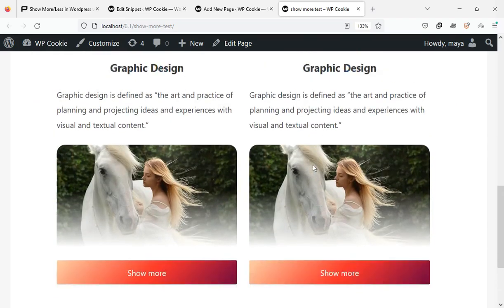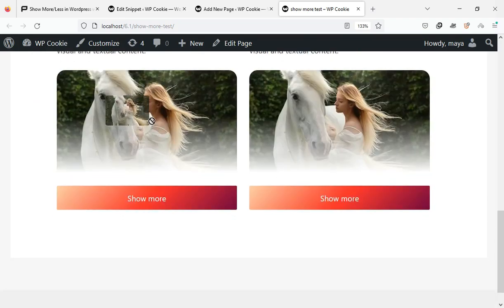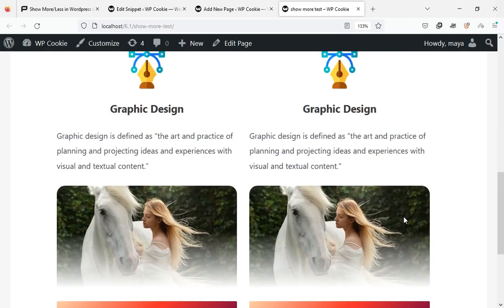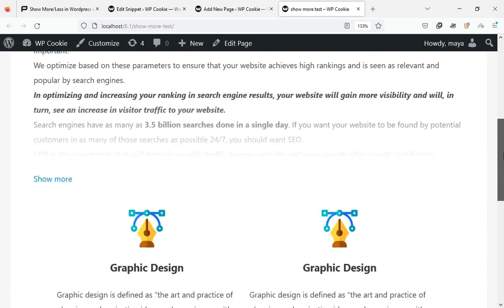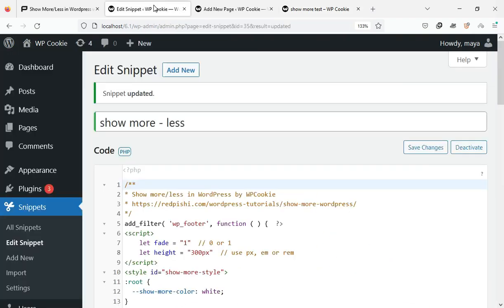If you're not a fan of this fade effect, set its parameter to zero to remove it completely.